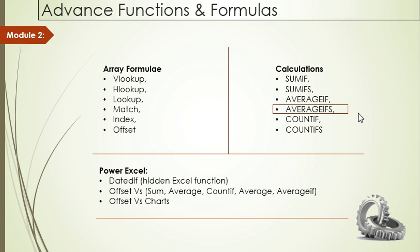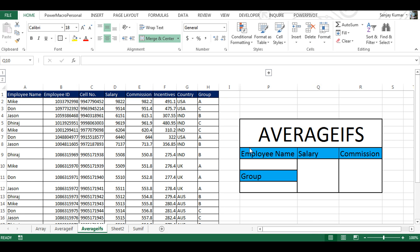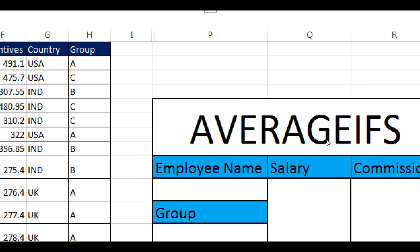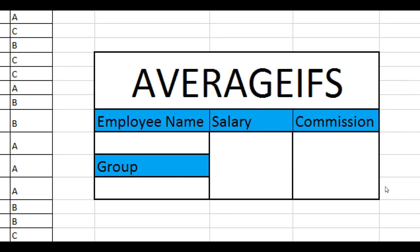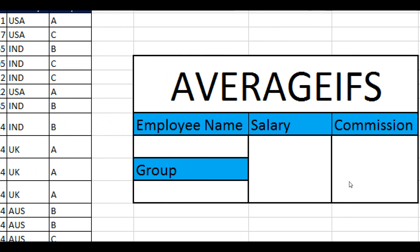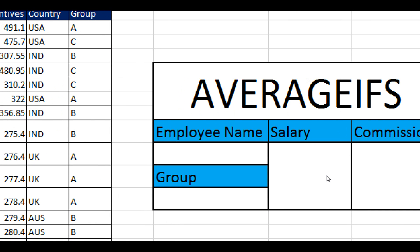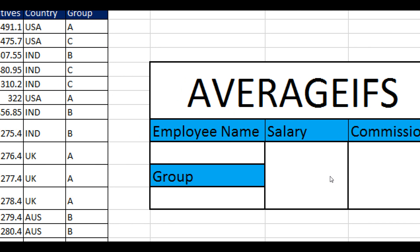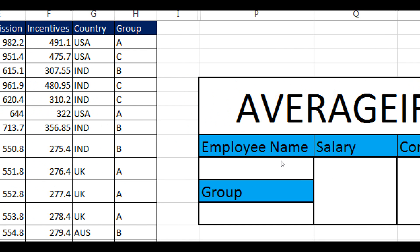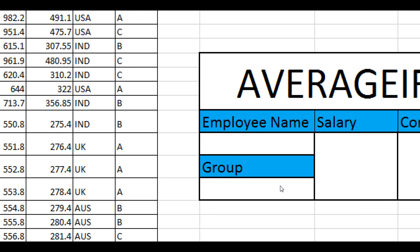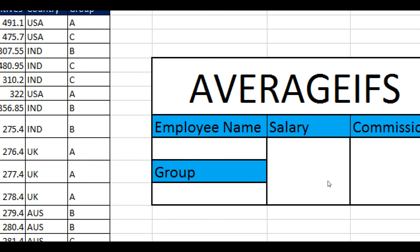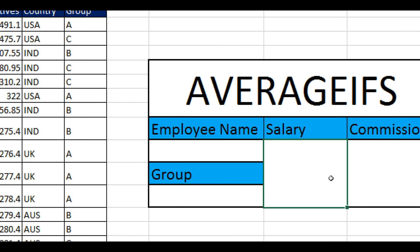Let's see how it actually works. I have Excel 2013 open and for this demo we have a small employee table. With the help of the AVERAGEIFS function, we're going to get the average of salary based on two criteria instead of one. The first criteria would be employee name and the second would be the group.